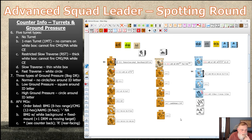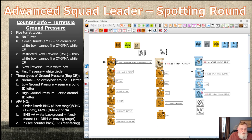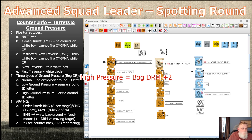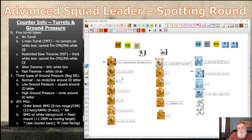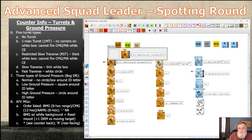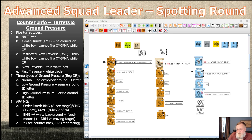Ground pressure only applies to bog die rolls. There are three types: a circle indicates high ground pressure, no symbol is normal (typically +1 to your bog roll), and a square indicates low ground pressure.